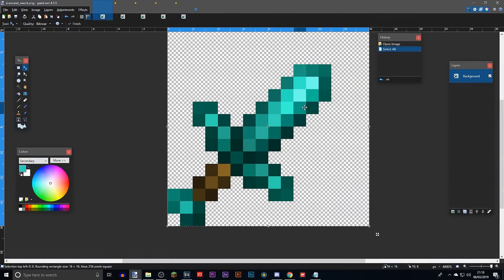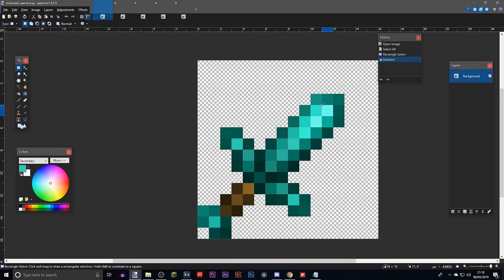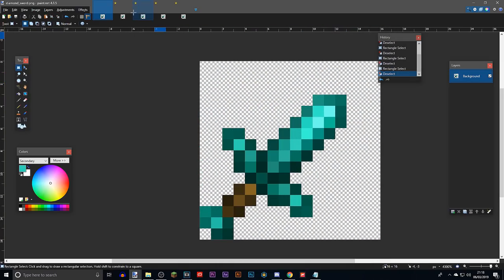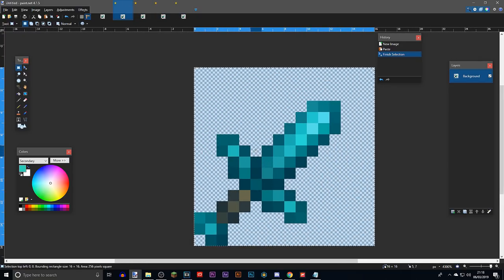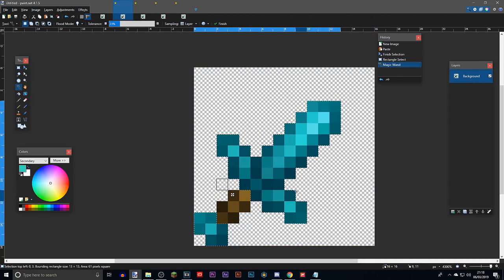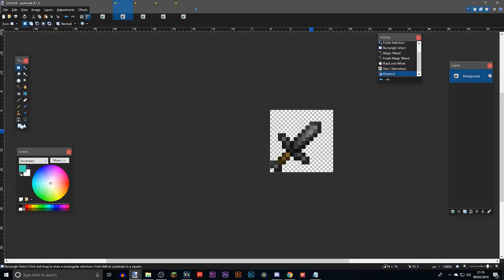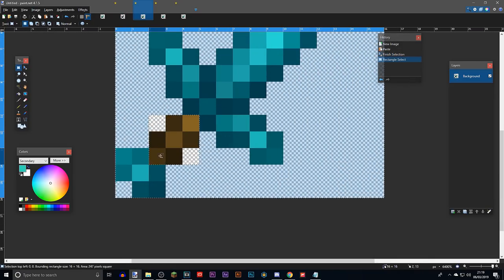Tip seven: recoloring items to wood, stone, gold, and iron. I'll demonstrate with the sword but this applies to anything — armor, items, and tools. For the stone sword, select everything that is diamond-colored, press Ctrl+Shift+G to make it black and white, then make it a bit darker since black-and-white conversion tends to be a bit bright. That should look like a stone sword.